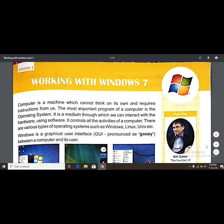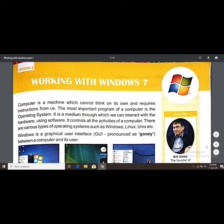A computer is a machine which cannot think on its own and requires instructions from us. We all know that a computer needs our instructions — it cannot do any work on its own. It always requires our instructions to function. So the most important program of a computer is the operating system.